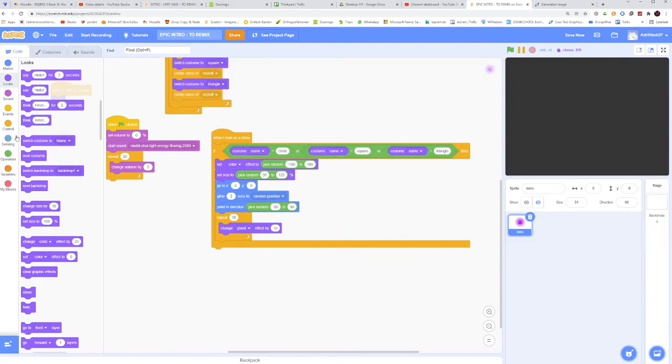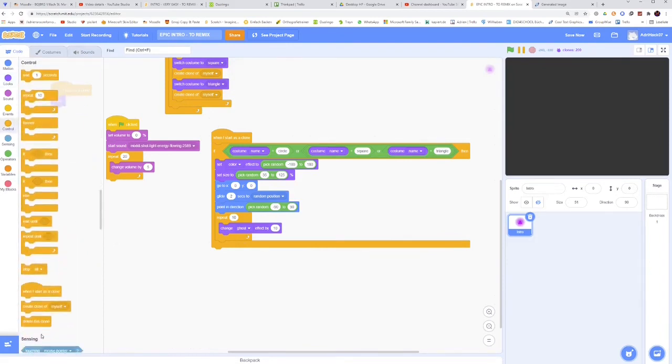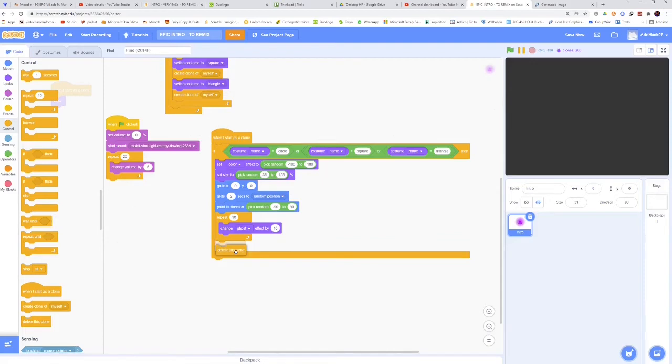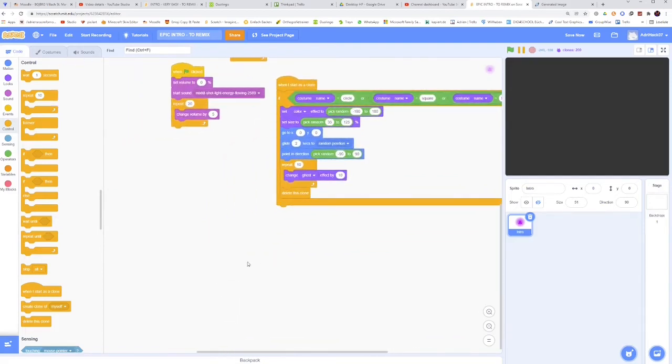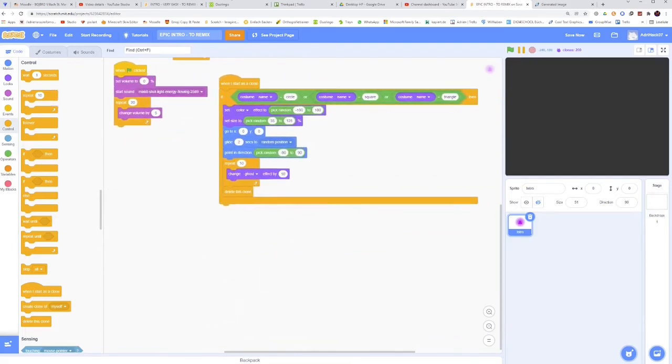And then finally, to not make our computers lag out, we will delete the clone. So that's the code for the particles.